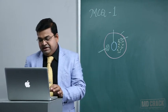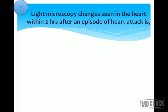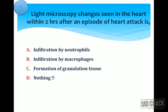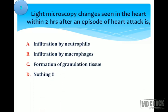The first event in cell injury is ATP depletion, so the answer is mitochondria. Third question: a patient dies due to a heart attack. What will be the light microscopic changes in the heart within two hours? Note the time — within two hours.